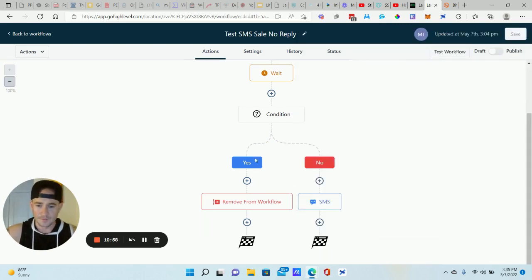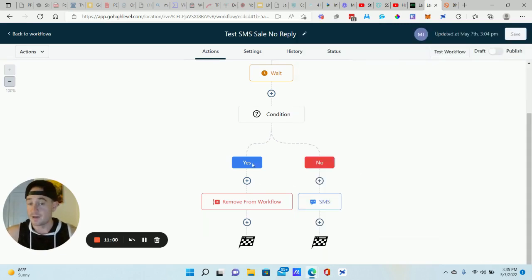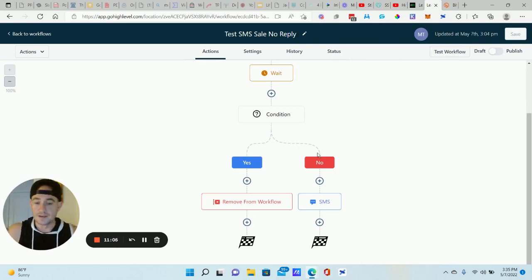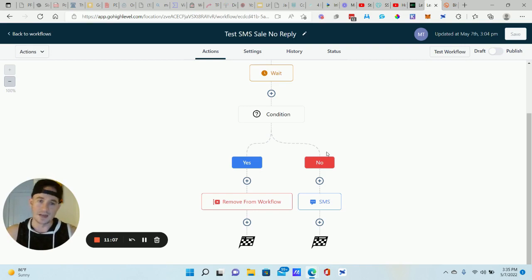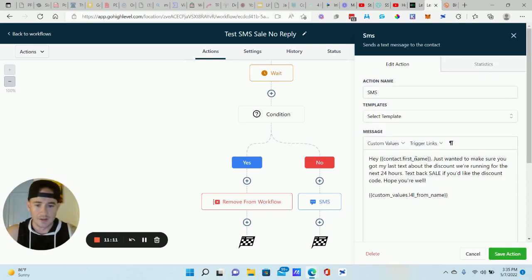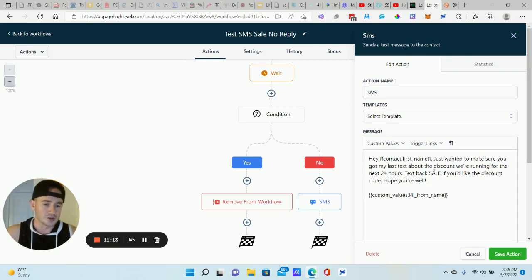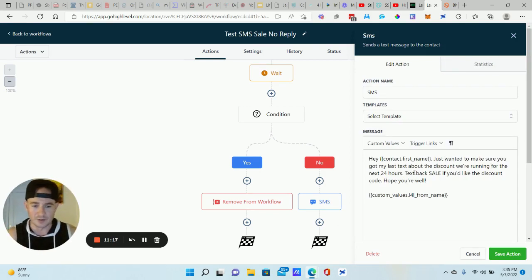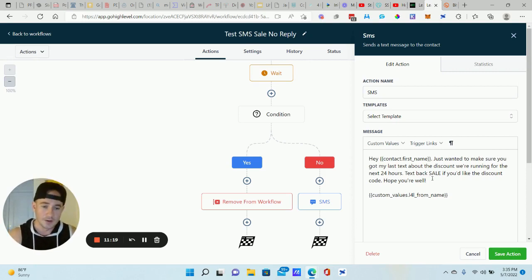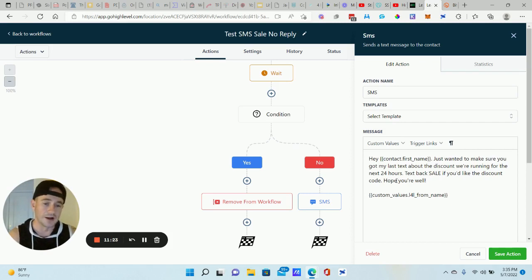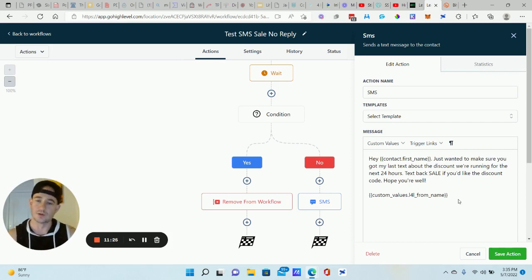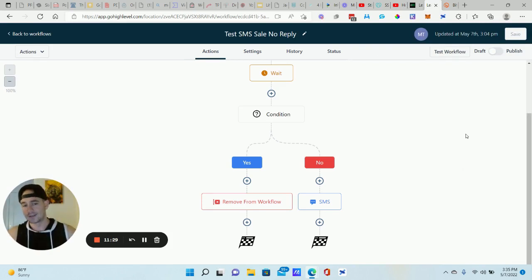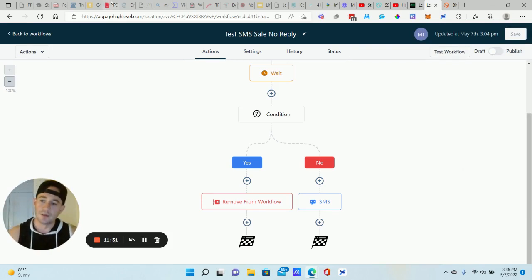Now, if they have that tag, then we just remove them from this workflow. Cause we don't need to follow up. They already replied. But if they do not have that particular tag, that means they have not replied yet. We're going to send another text message here. Hey, first name. Just wanted to make sure you got my last text about the discount or free training, whatever that we're running for the next 24 hours, text back the word sale. If you'd like the discount code or training, if you'd like the free webinar, blah, blah, blah. Hope you're well sign it with your name and company name. Save action. Make sure you publish them all and that's it. And rinse and repeat from there.